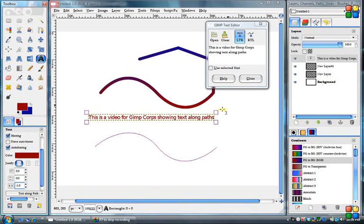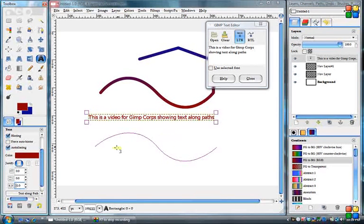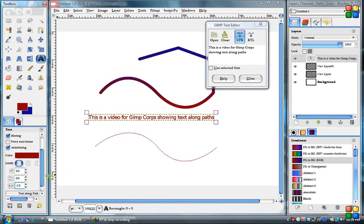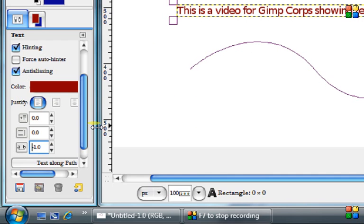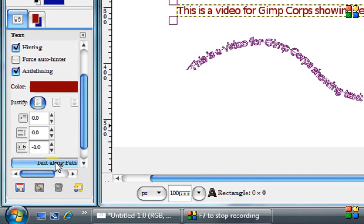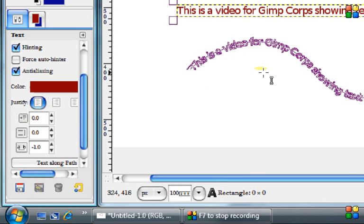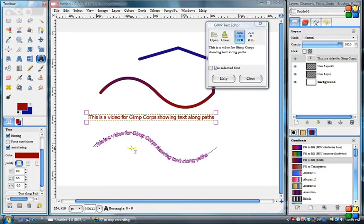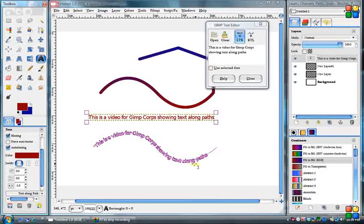So we will just simply come down and click text along path. Now you see, it's created and put our text along the path. And our path was long enough for our text.